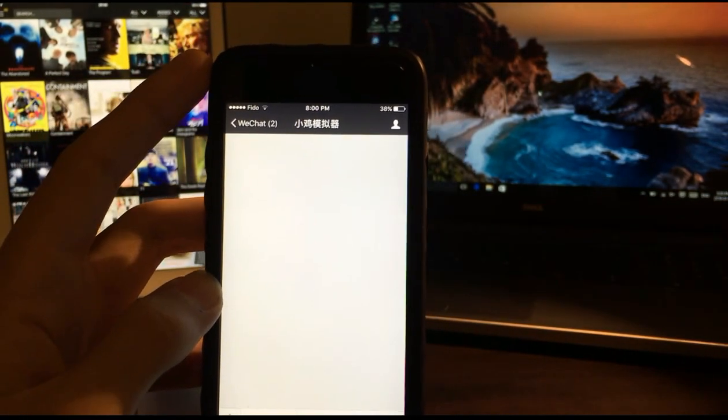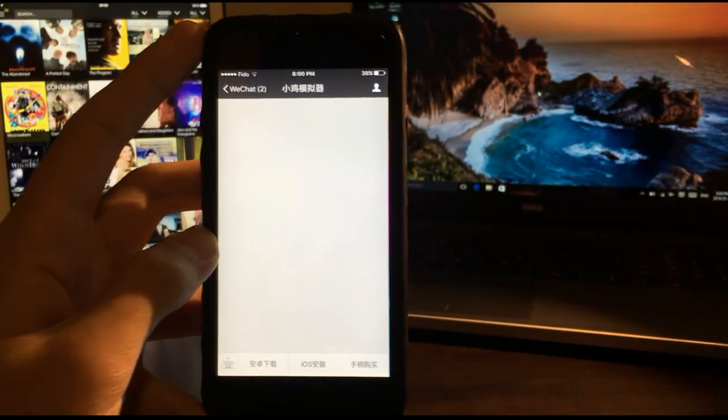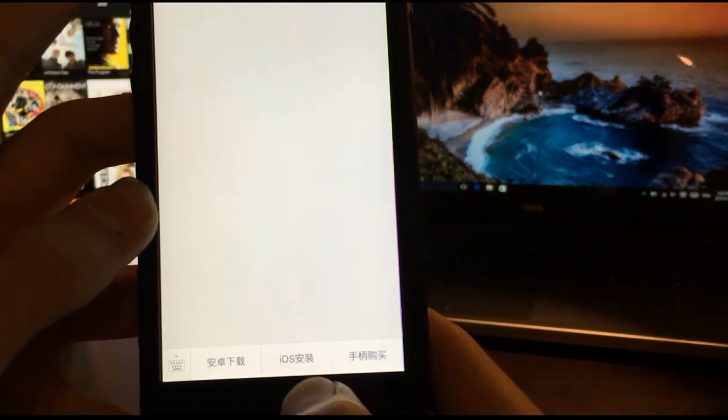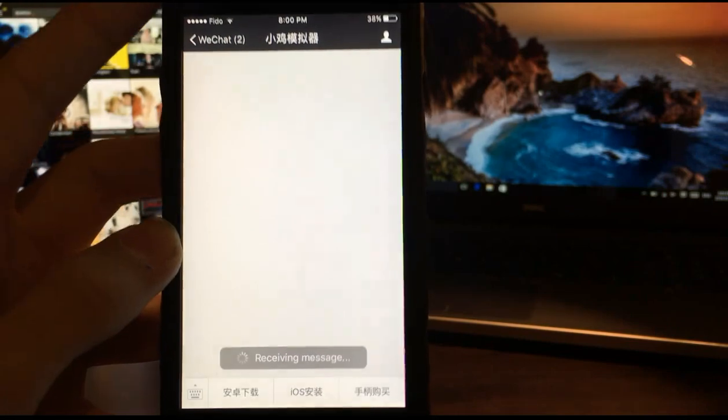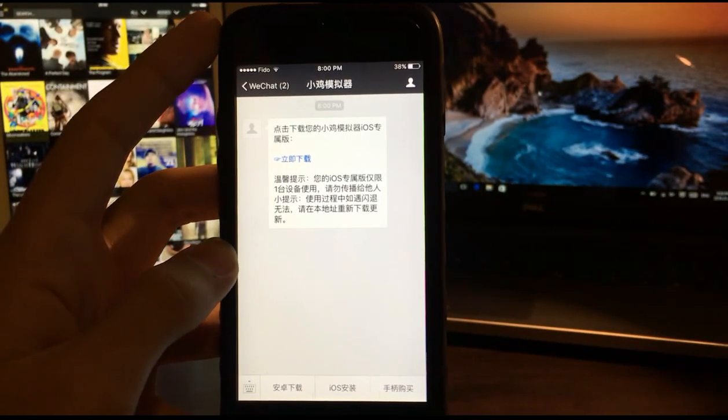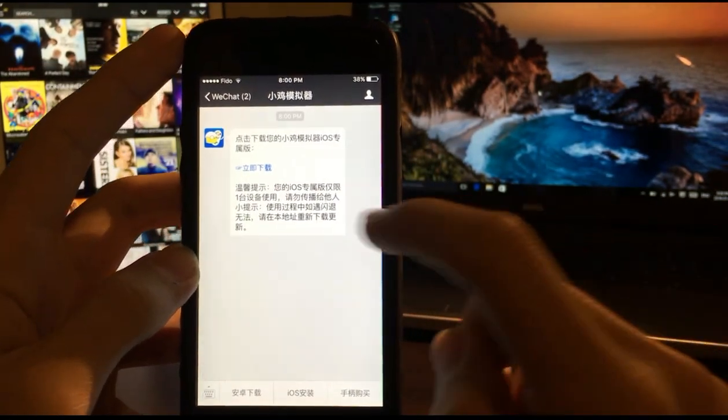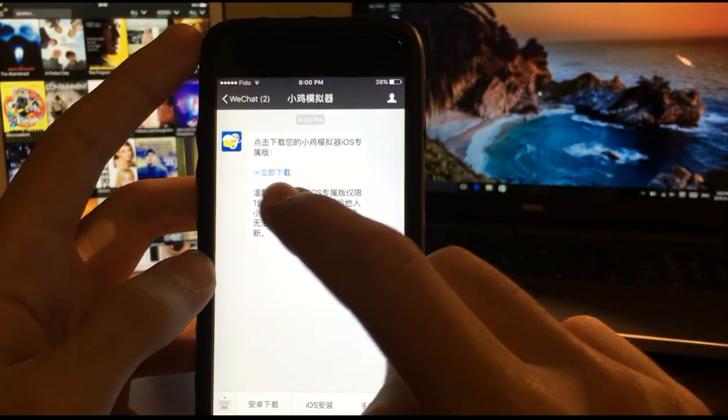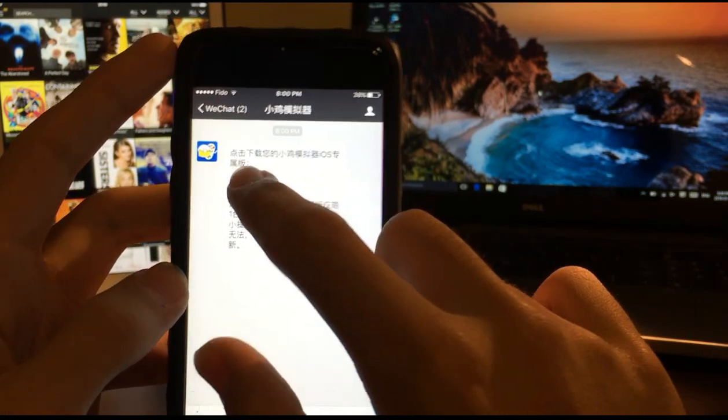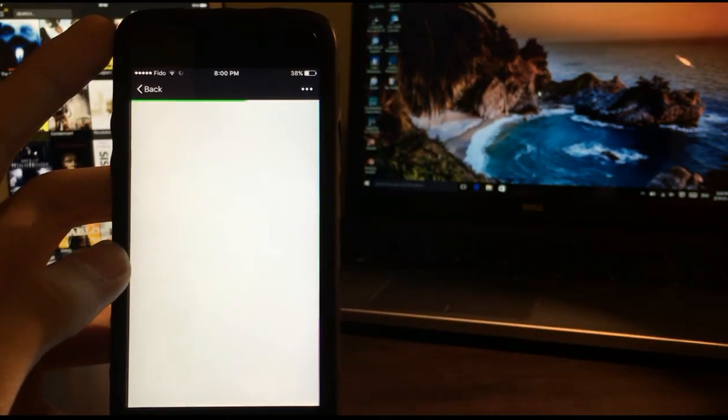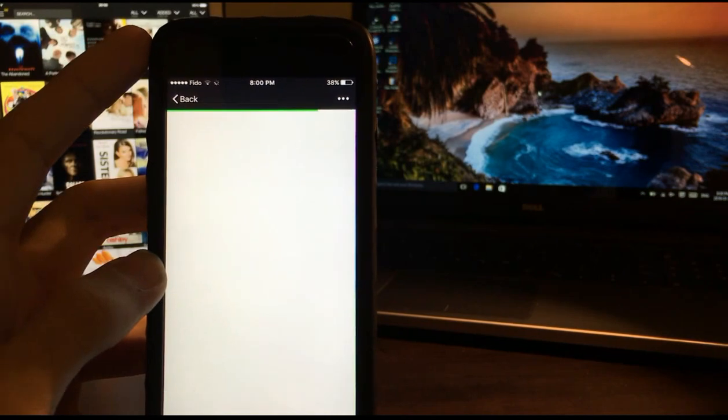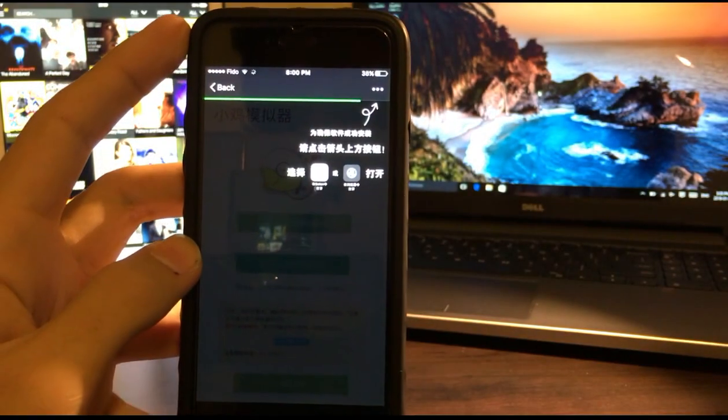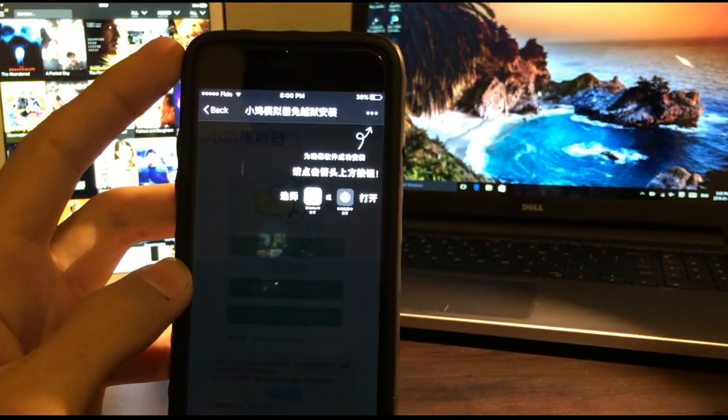Once you follow that, this will come. Click on this iOS option. When you click on this, it's like receiving a message. This link will pop up. Click on the link and wait for it to open.